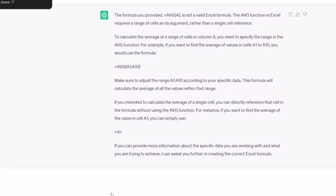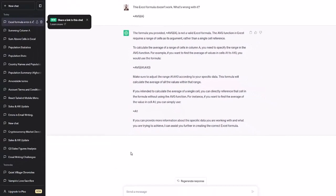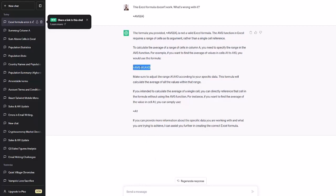So ChatGPT gives an excellent answer, not just for writing the right code, but also for helping us to become better Excel programmers and understanding what's going on. It says, the formula you provided equals average A is not a valid formula. The average function in Excel requires a range of cells as its arguments rather than a single cell reference. To calculate the average range of cells in column A, you need to specify the range in the average function. For example, if you want to find the average values from A1 to A10, you would use this formula. And so we're learning, oh, we need to have this colon followed by the cells.